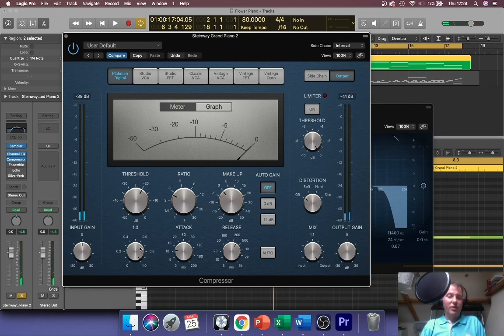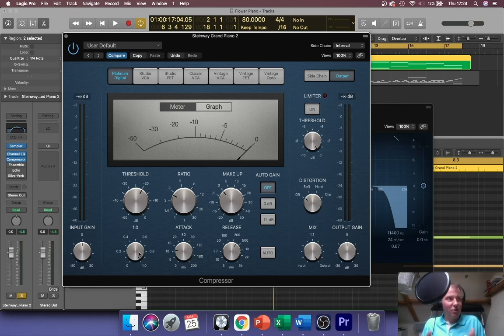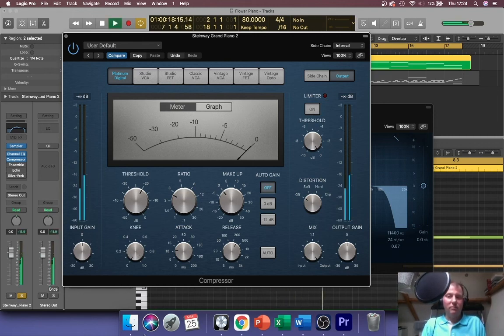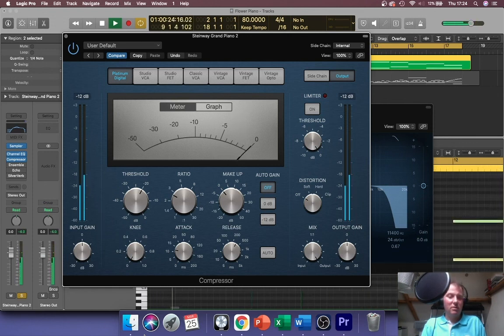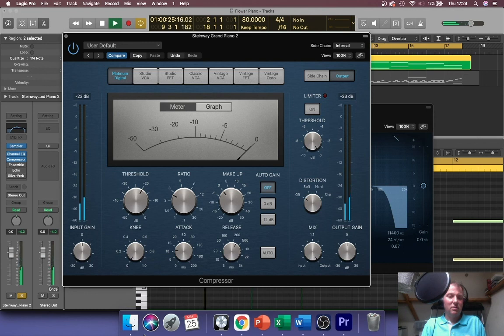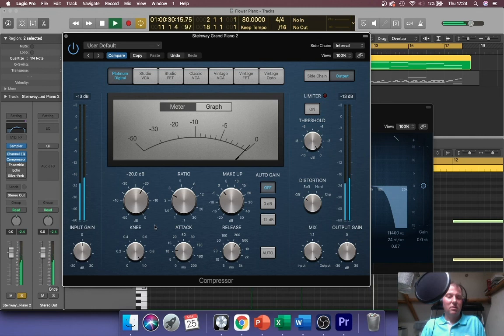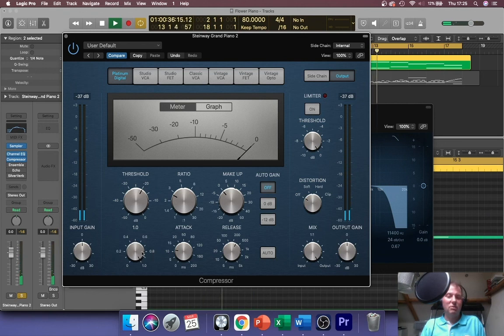The knee is basically the curve between the point the compressor starts and the compressor finishes its maneuver. Whether it's straight there or it does it in a curve, and you get different results. This is going to be very subtle for this one. That's much more harsh - so that's what they call a hard knee, and that's a soft knee over here.